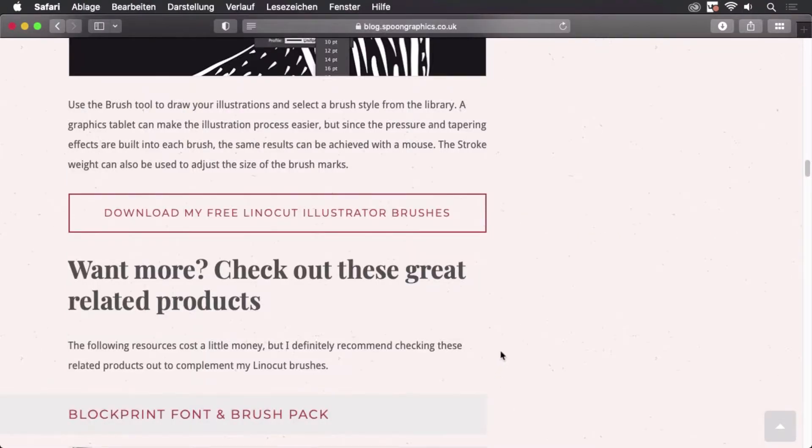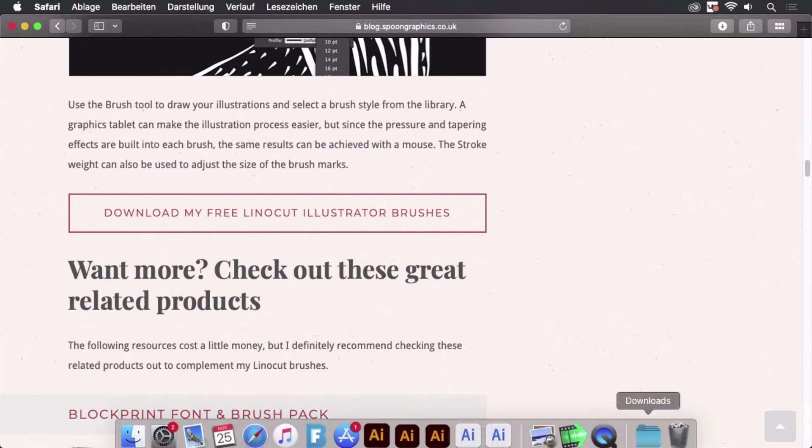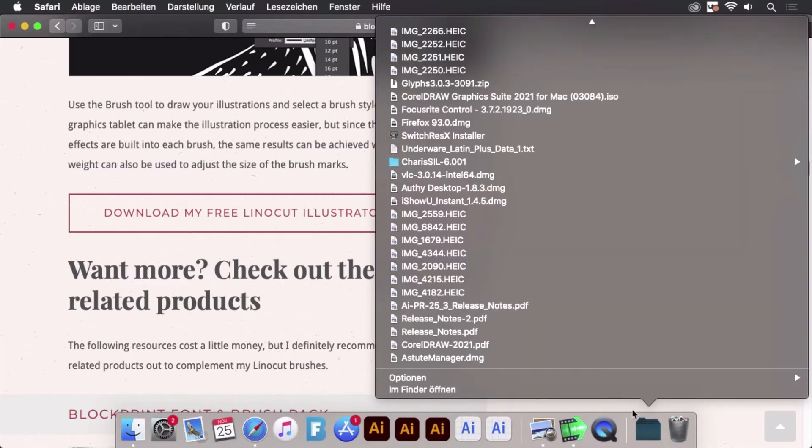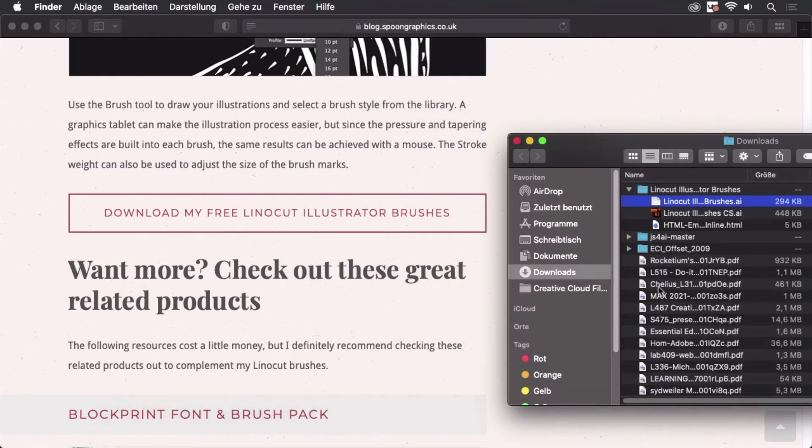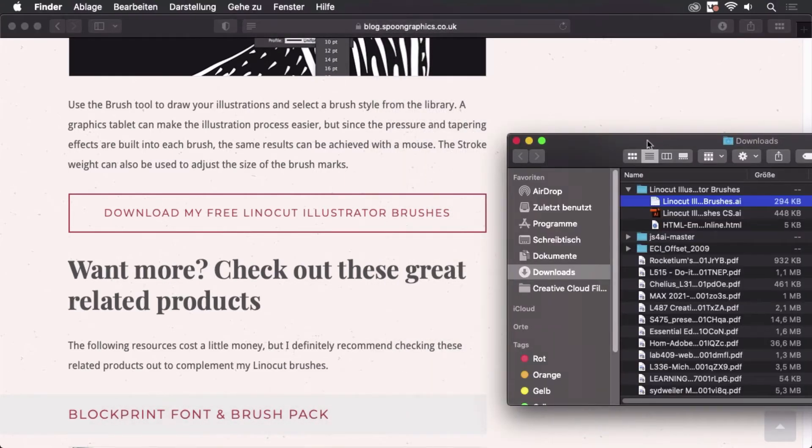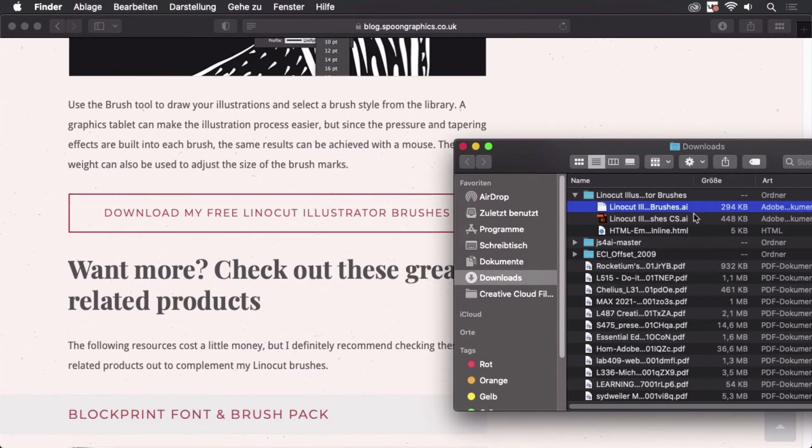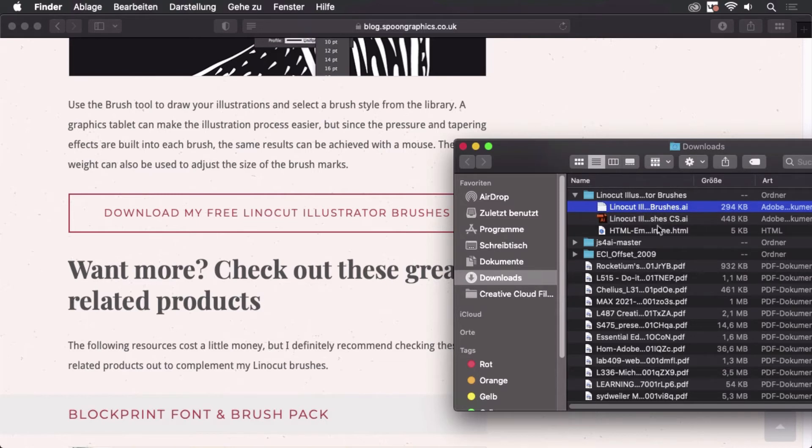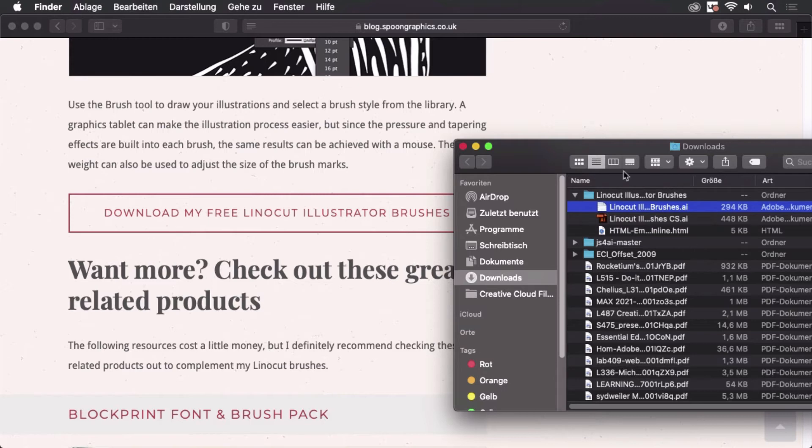We scroll down further and there's the download button. I have already downloaded them and they are now in my folder. These are plain Illustrator files, as most libraries you can download are. They can either be opened in Illustrator or loaded as brushes, but it's just a plain AI file. In order to use them on the iPad, you have to first transfer them to your iPad.